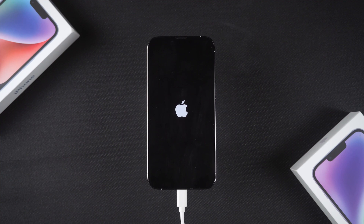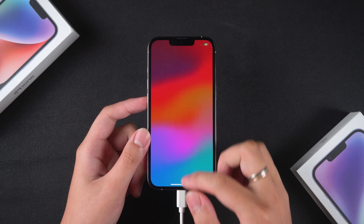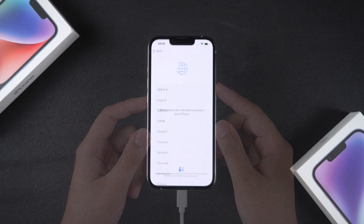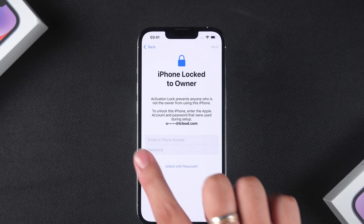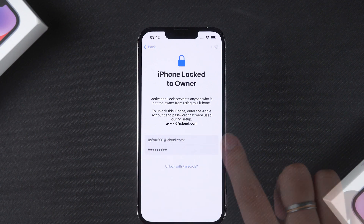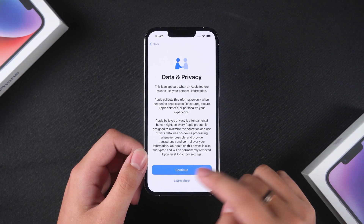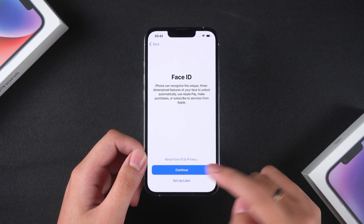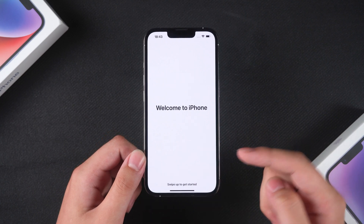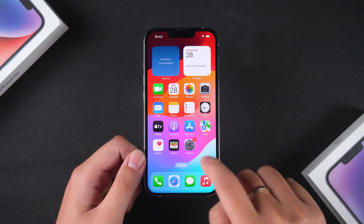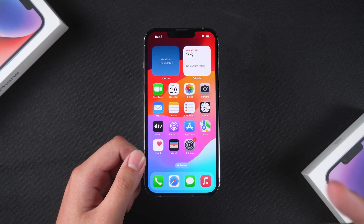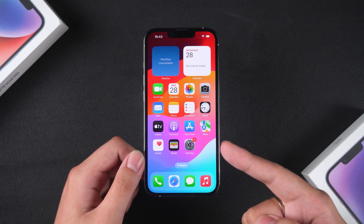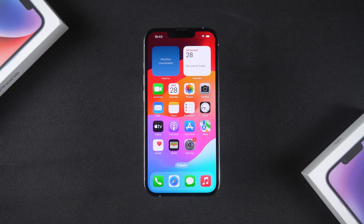After the reset is complete, you'll need to set up your device. When you encounter the 'iPhone Locked to Owner' screen, you'll need to use your Apple ID to activate it. Then you'll be able to regain access to your iPhone. In most cases, this should unlock your iPhone, but if iTunes encounters issues and the reset fails, try the third method.